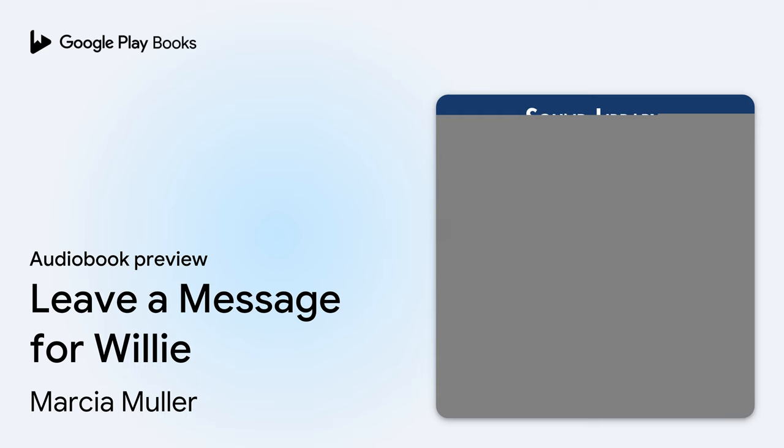Leave a Message for Willie, A Sharon McCone Mystery, by Marsha Muller, narrated by Laura Hicks.